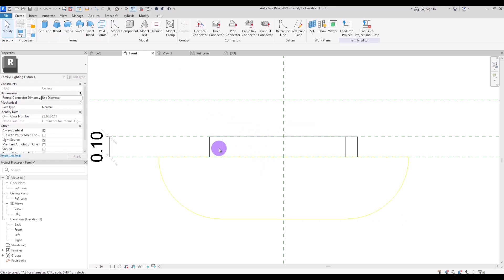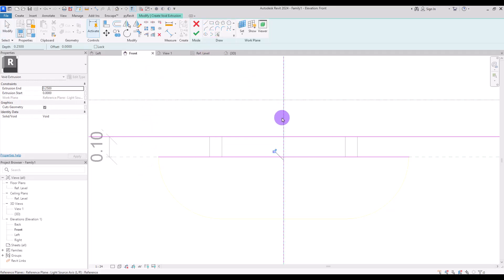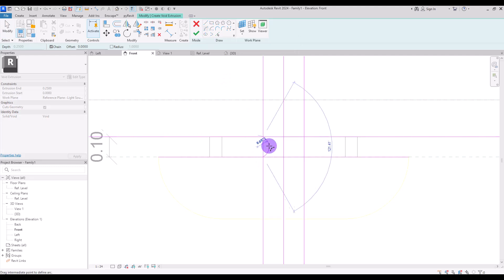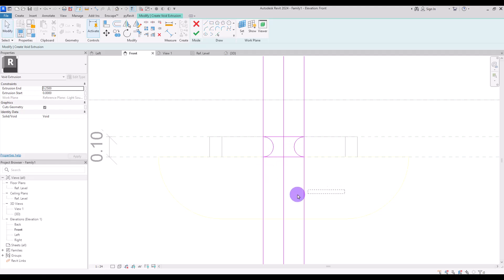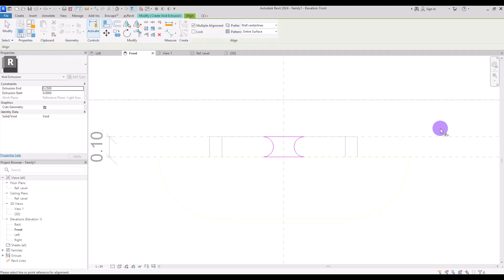To add a little form to this simple circle, I'm going to create a void extrusion. Pick these two lines and also the center line, then create an offset of 10 centimeters on both sides of this line. Then use the start-end radius arc tool to create two arcs on both sides of these lines. After that, trim these parts and delete the lines in the center.